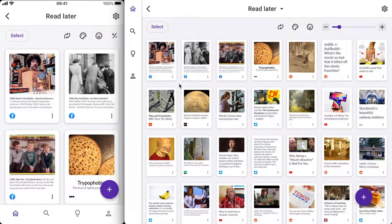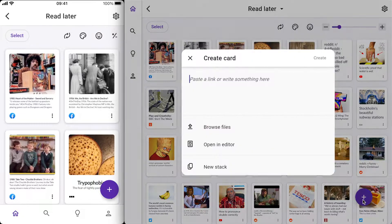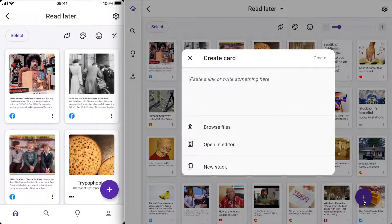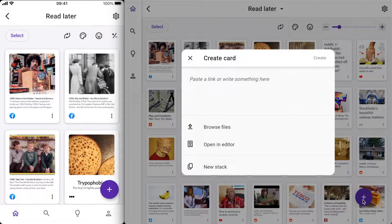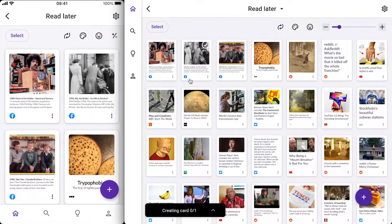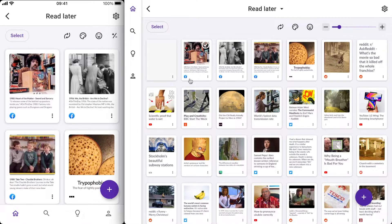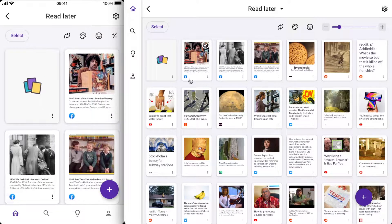The first is by clicking the plus in the bottom right corner of the screen here and that brings up the card creator and I can just paste a link into this box. As soon as I've pasted it, Shugalbox will detect a link and start to create a card.